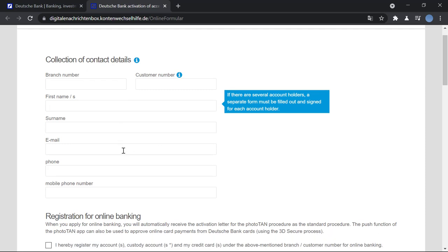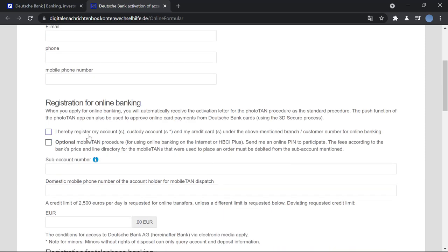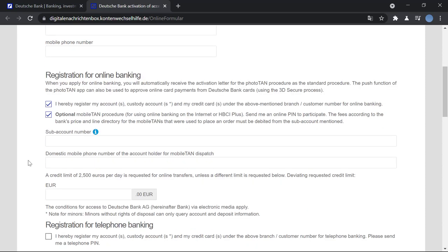You will enter your email address, your phone number, and your mobile phone number. After that, you will agree to the terms and conditions. This is the optional terms and conditions.